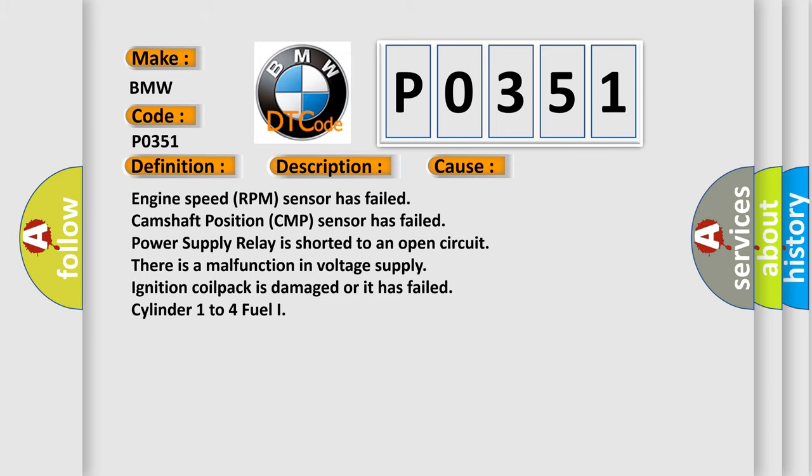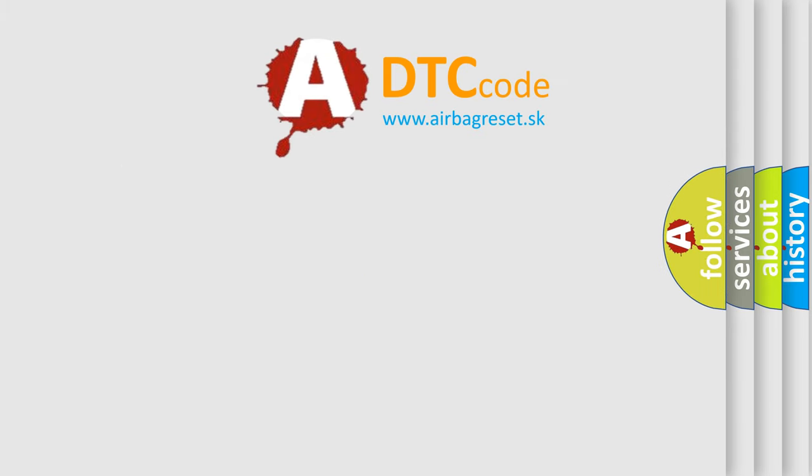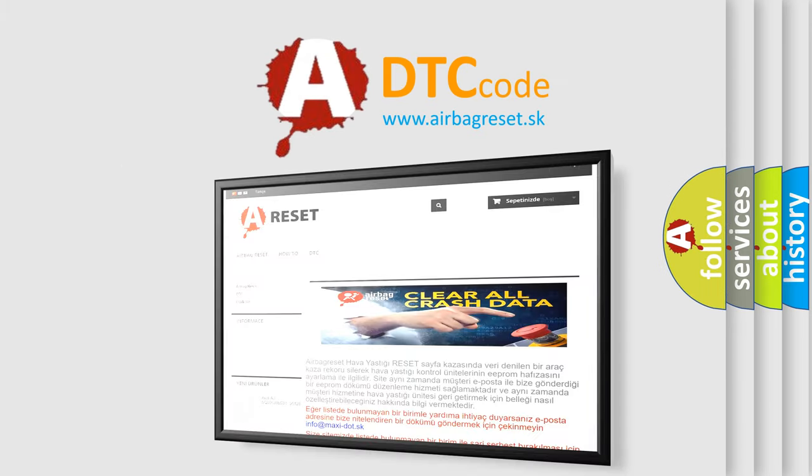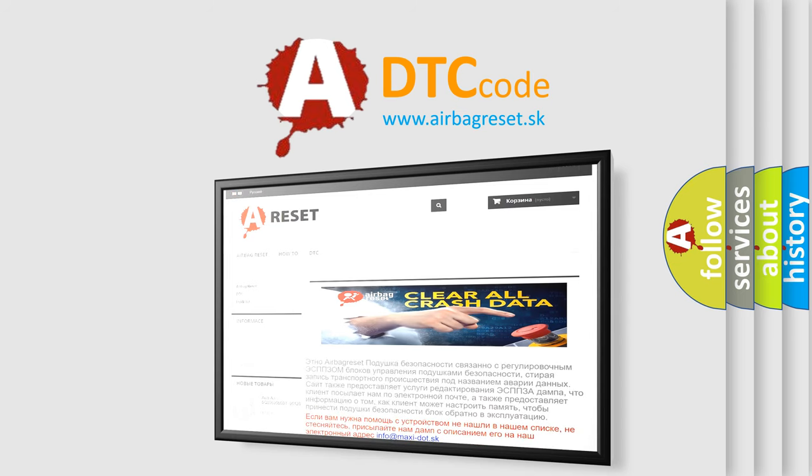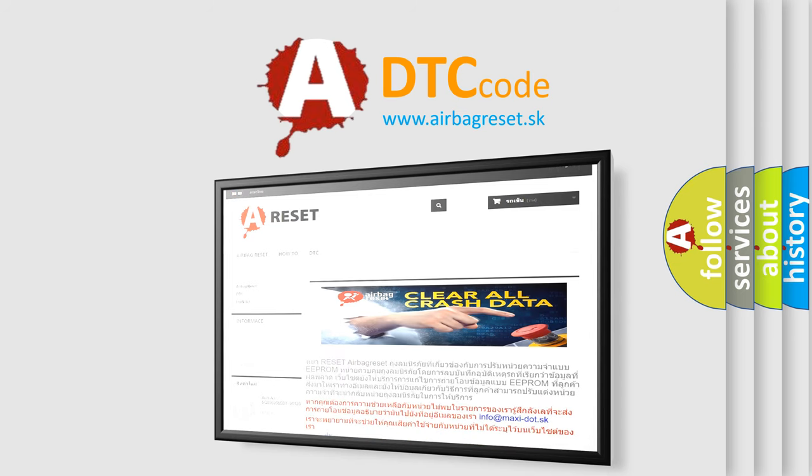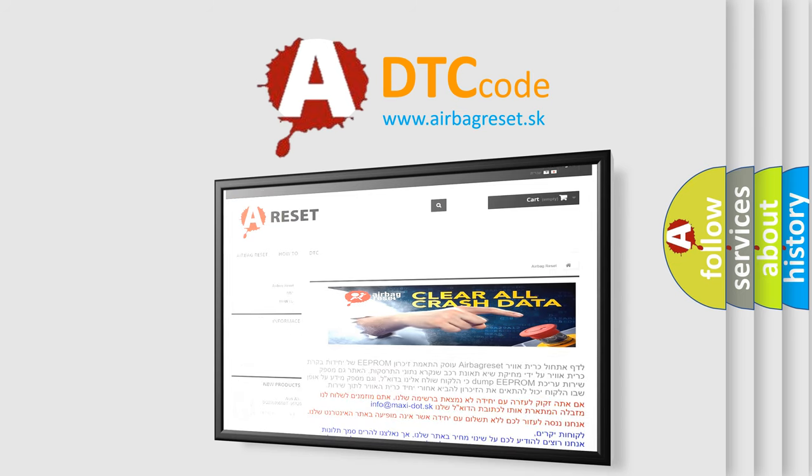The airbag reset website aims to provide information in 52 languages. Thank you for your attention and stay tuned for the next video.